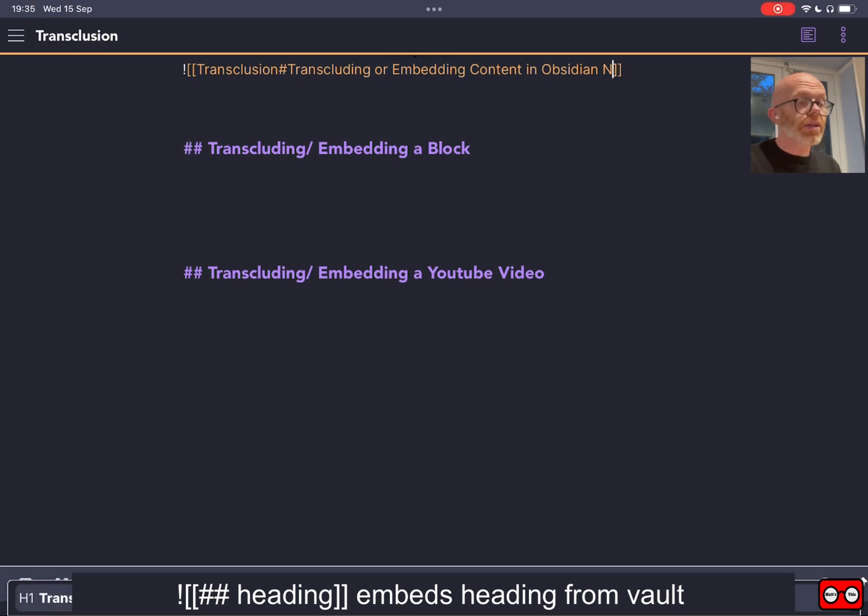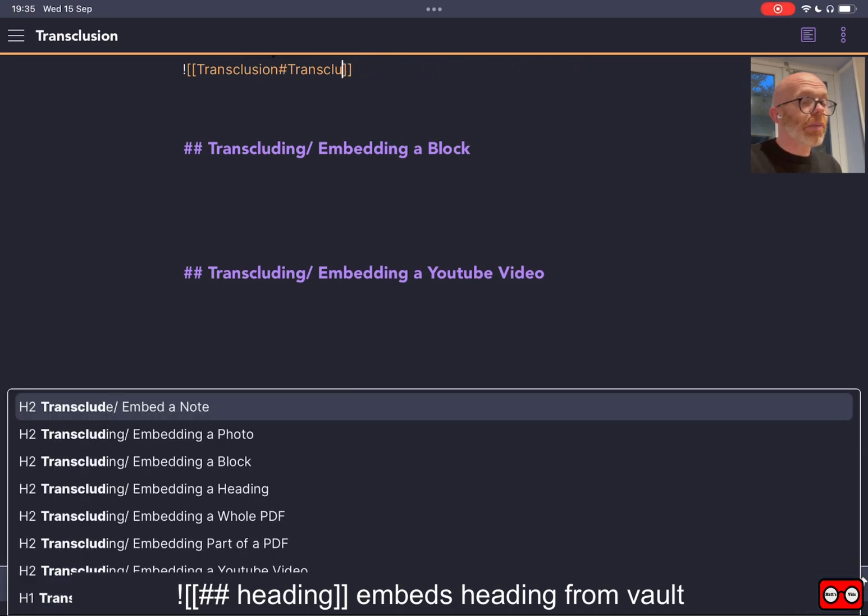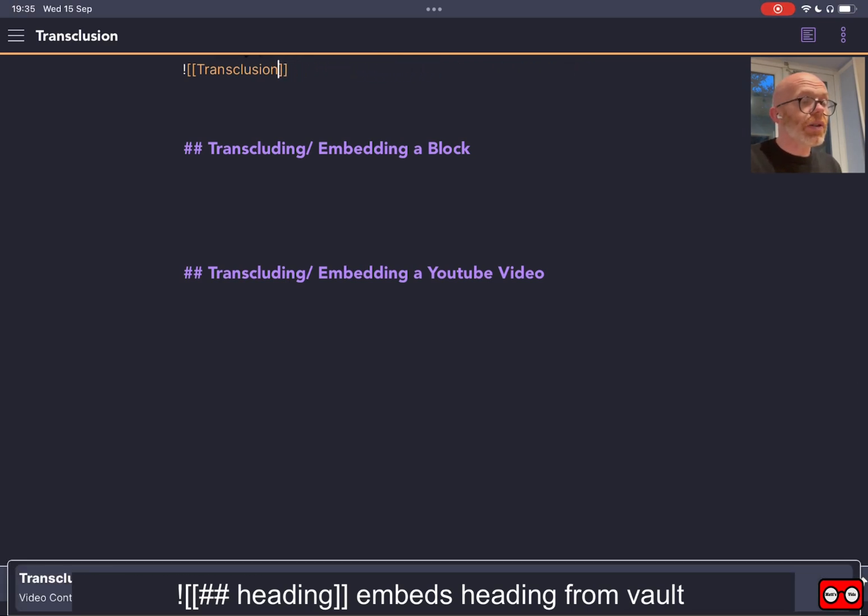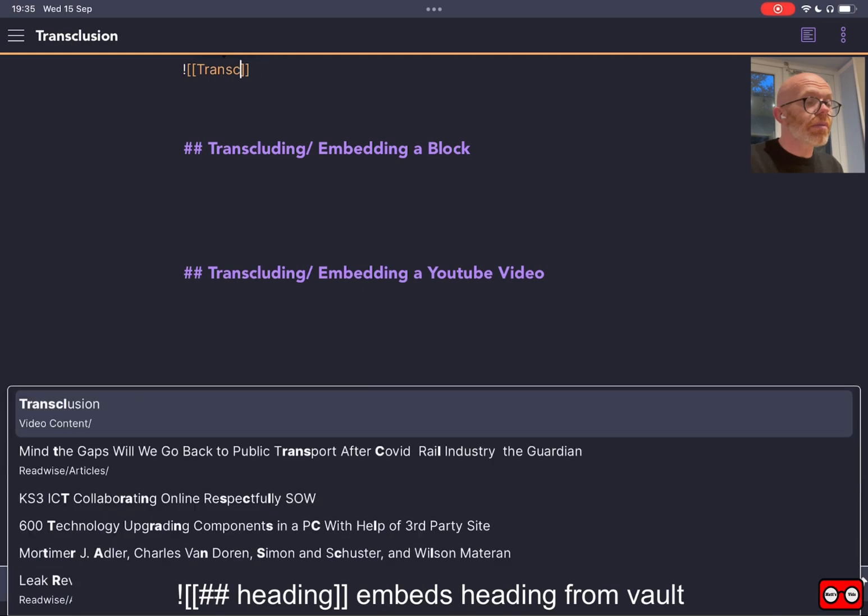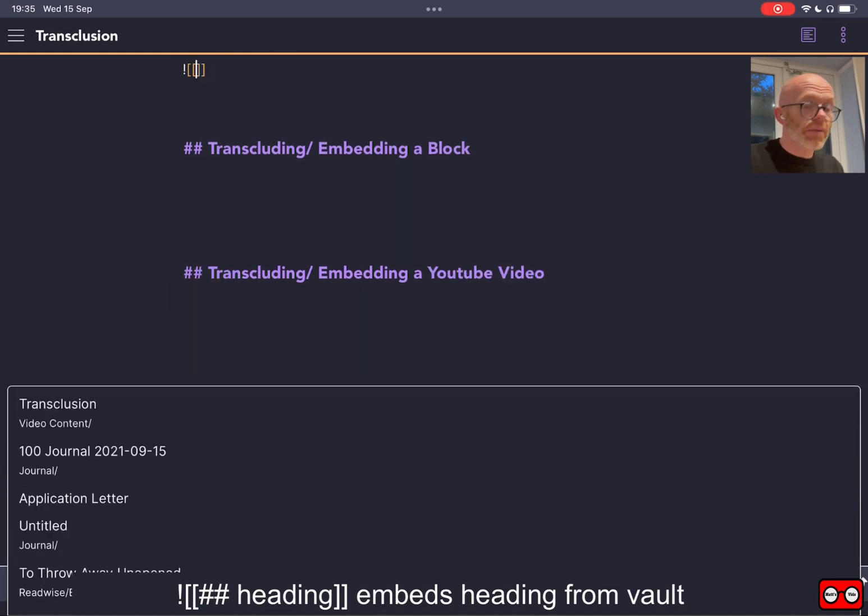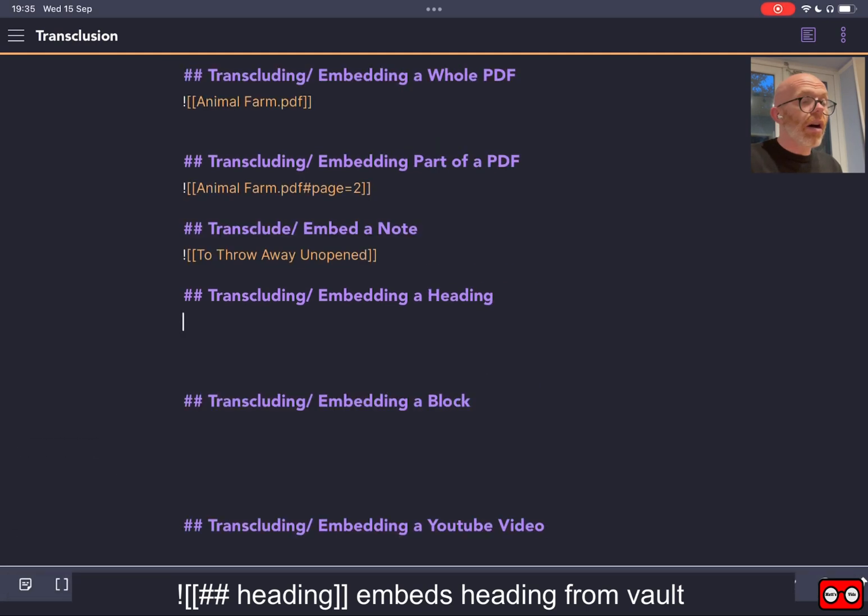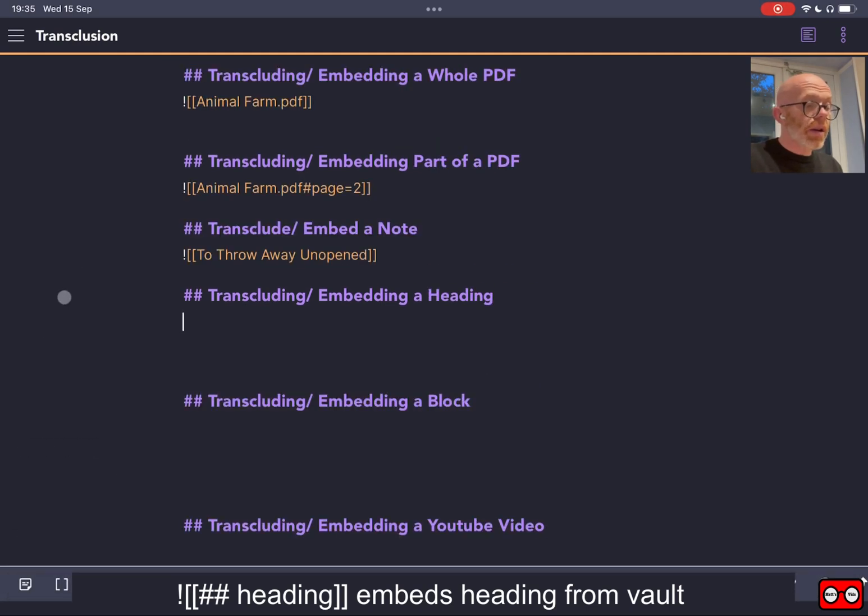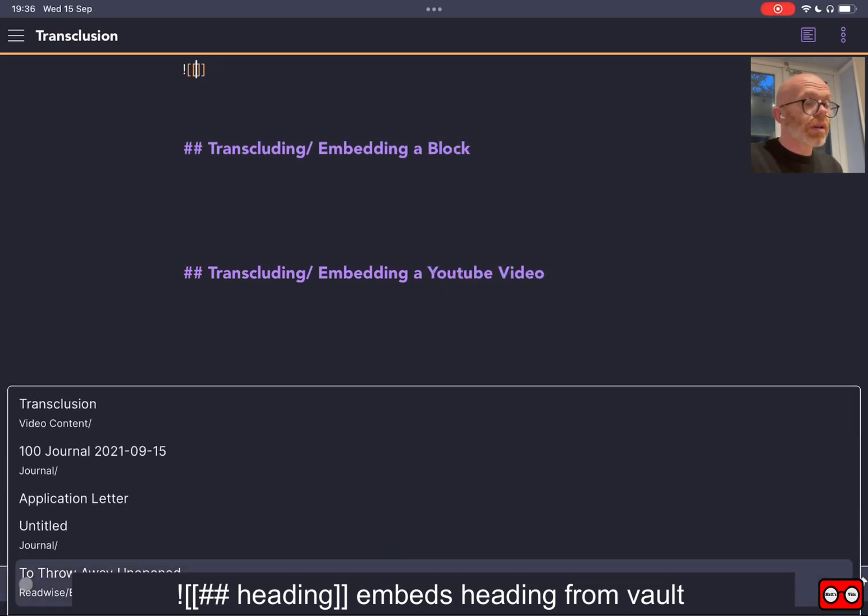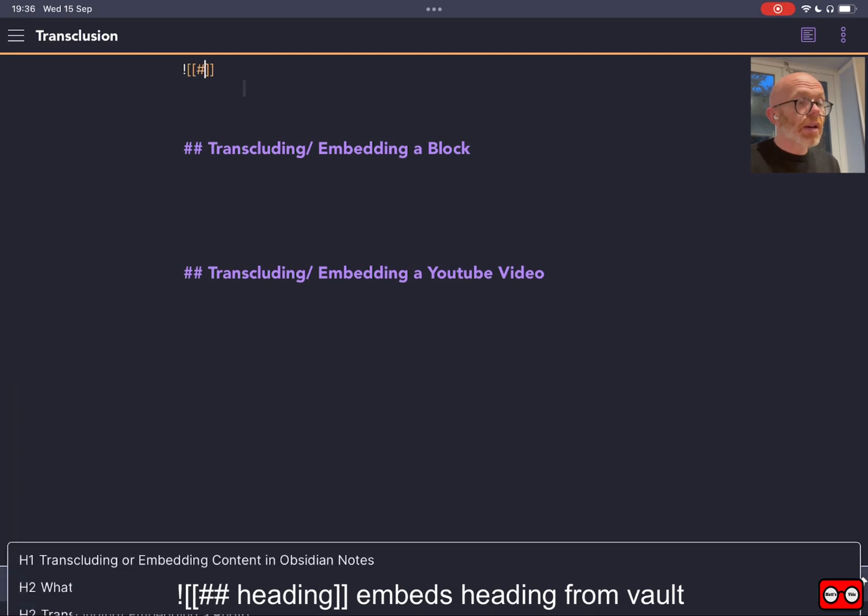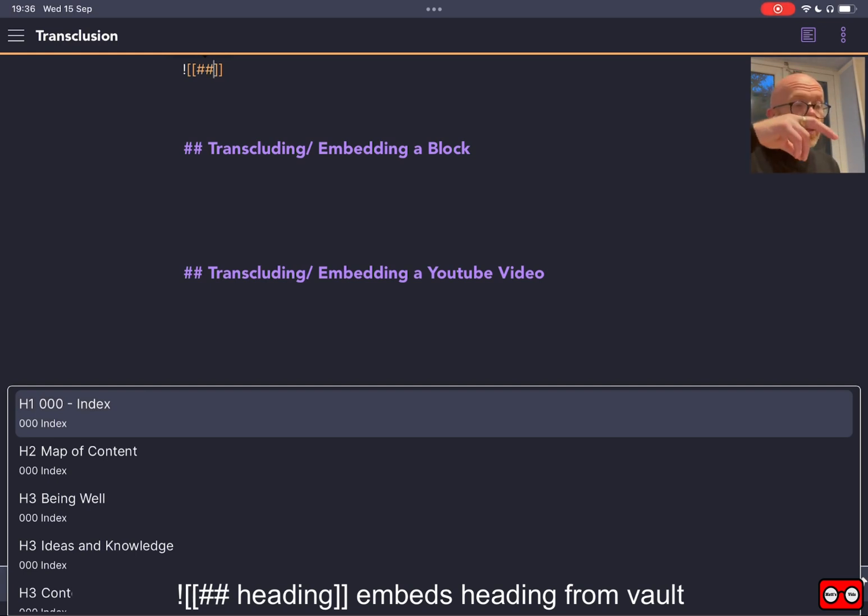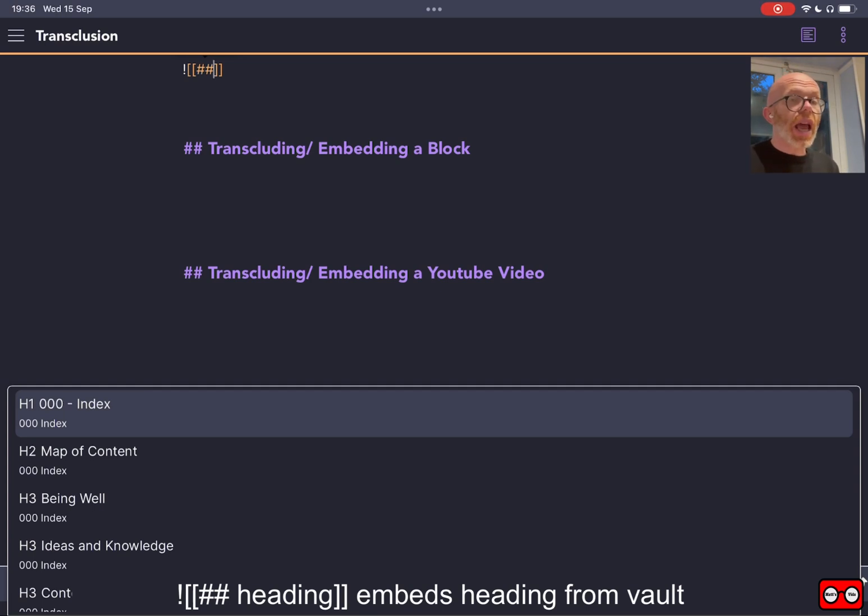Something's gone a bit weird there. Let's start again. The problem with live demos when you record them is that sometimes technology throws a spanner. Right, let's do that again. So I am going to create an embed.